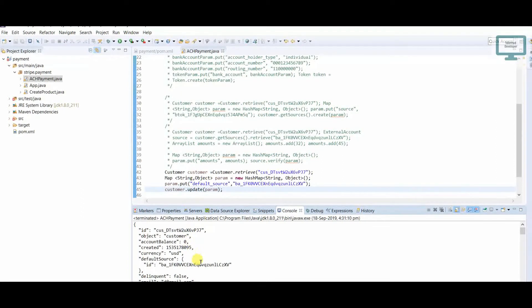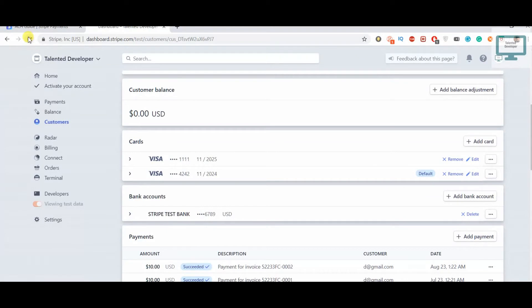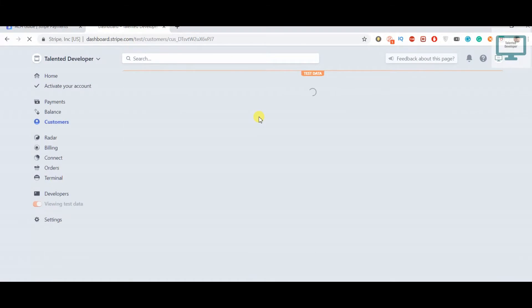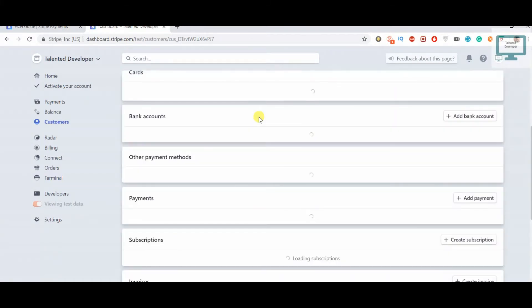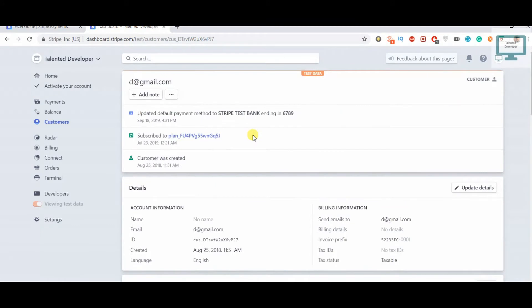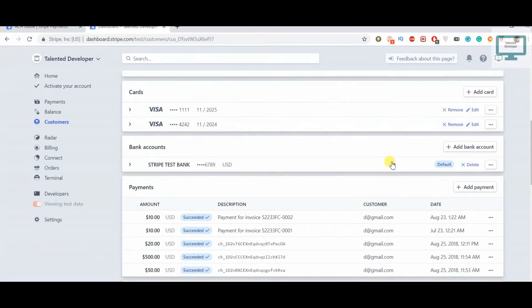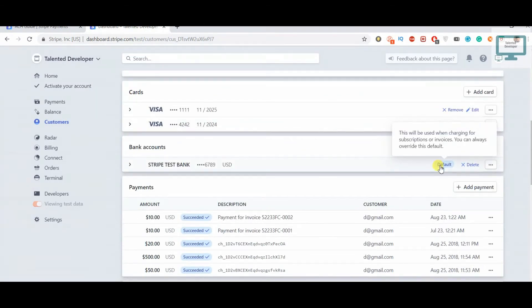See here, the default source is also changed. Now I'm going to refresh the page. Once you refresh in the dashboard you can see this is kind of visual, so you can track if this is showing correctly. You can see here 'updated default payment to the stripe test bank account'. Now scroll down, see this is the default. This is the way to update the default.